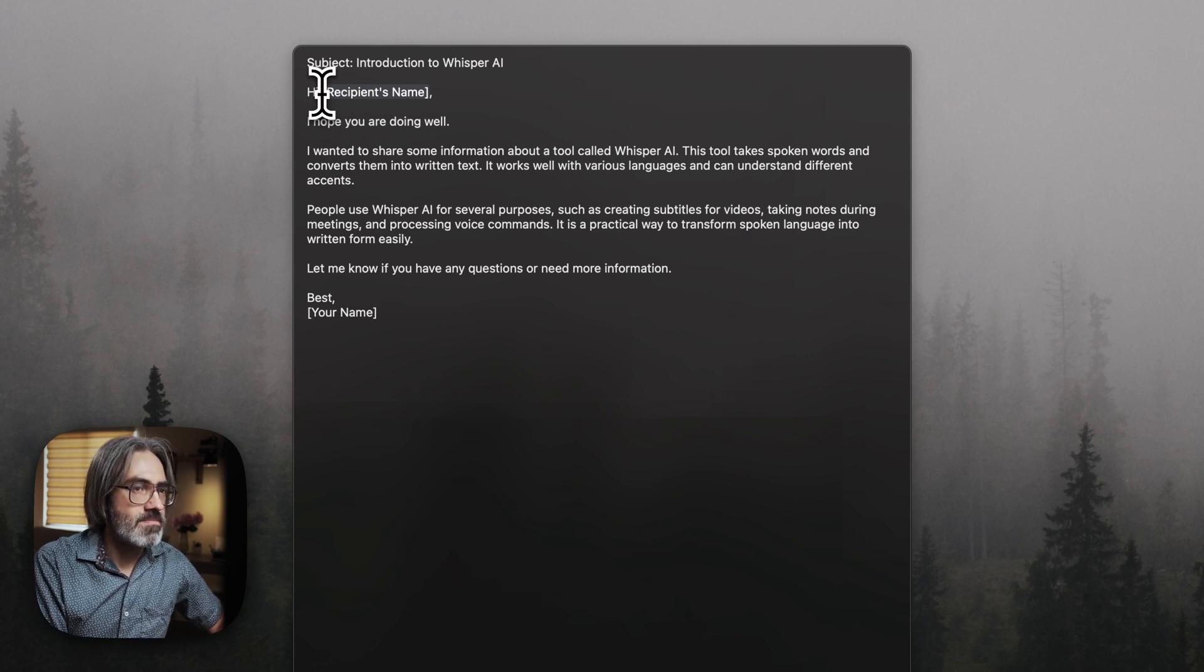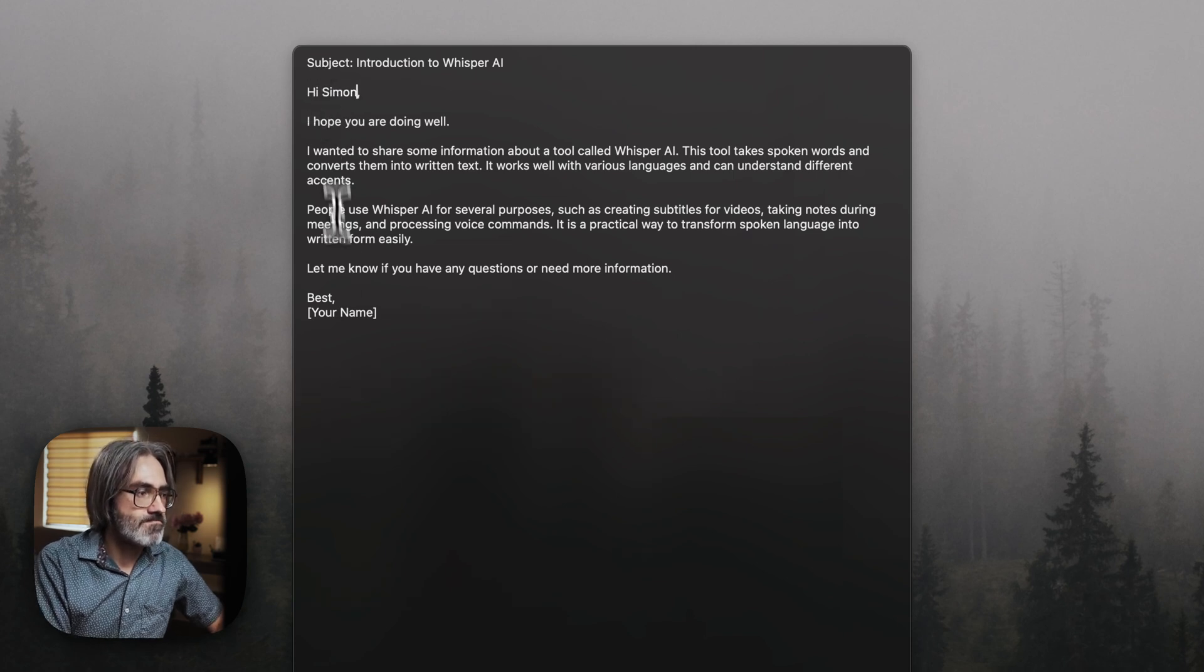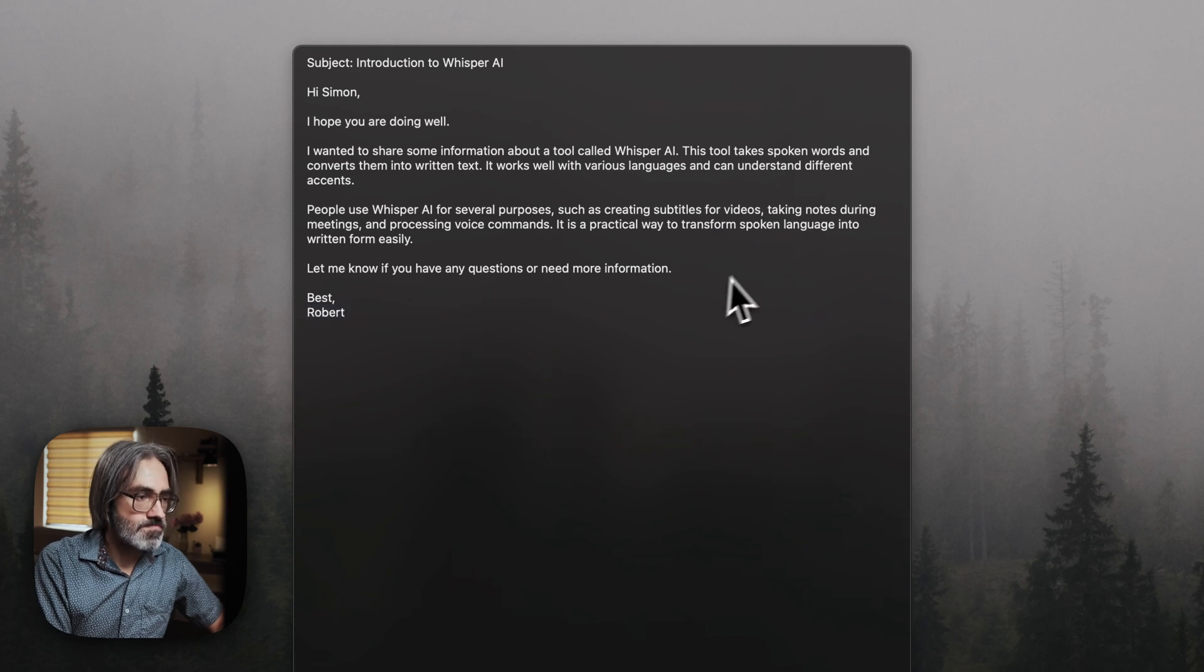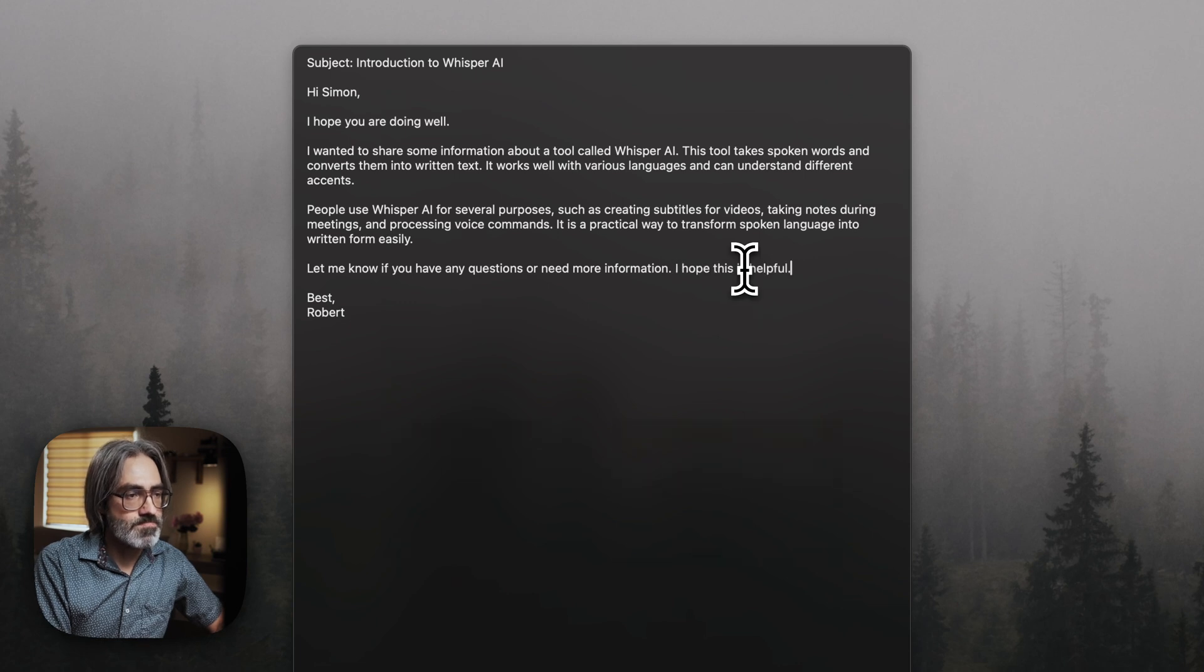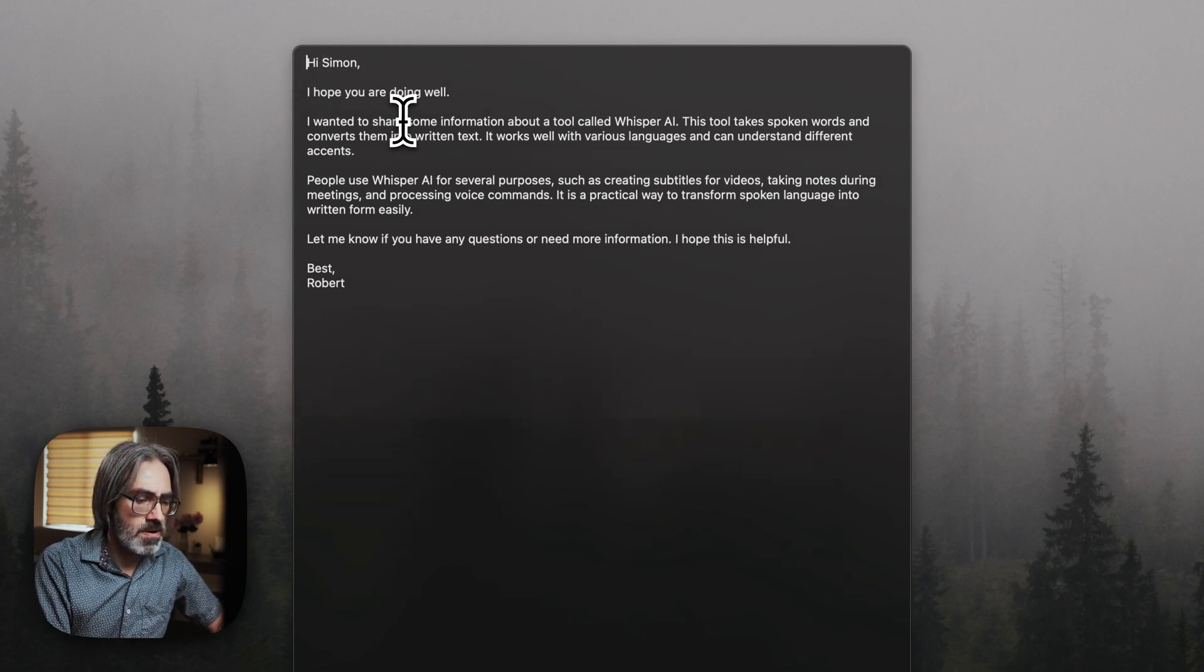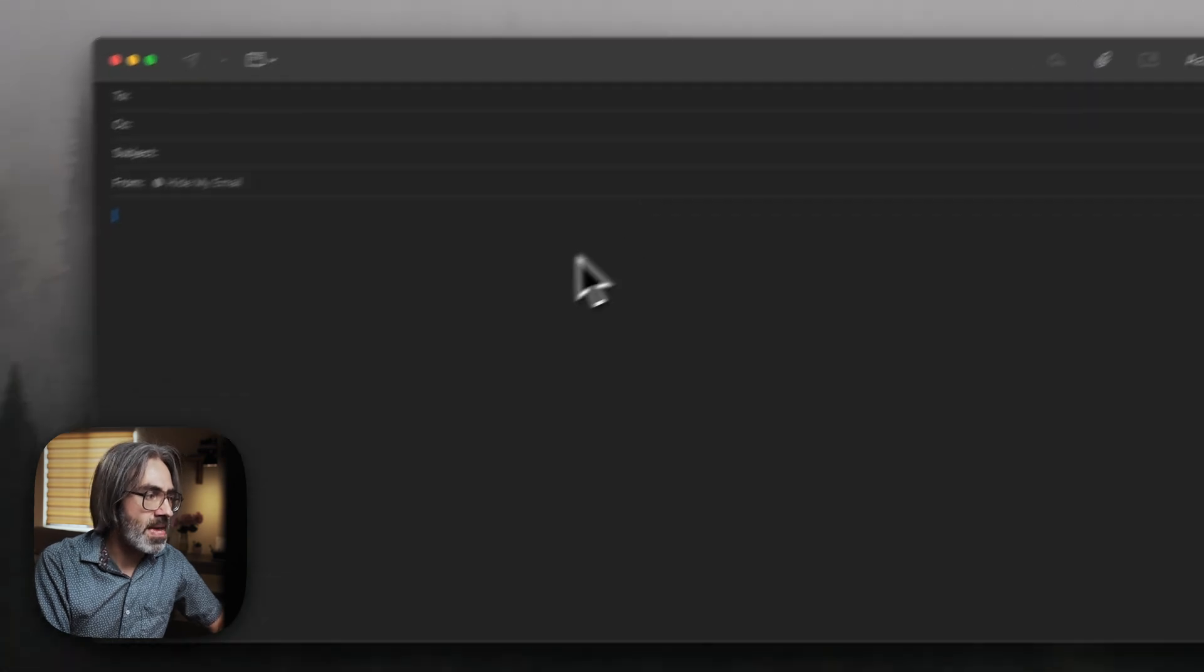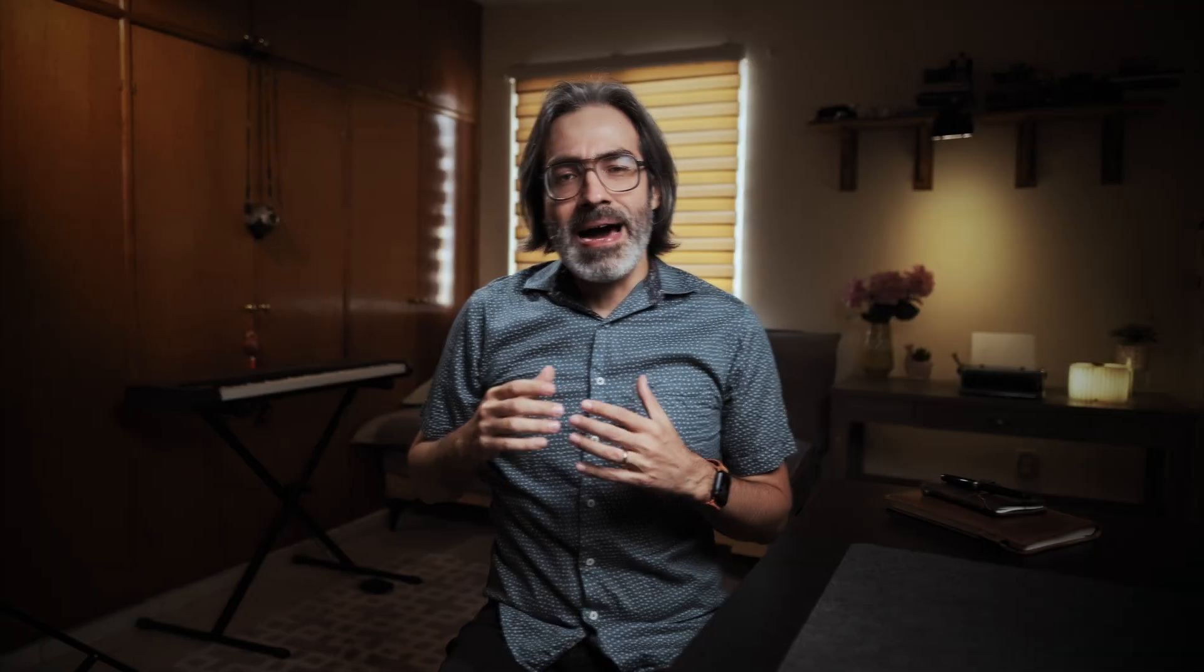And now I can go to Alfred. Simon. Robert. I hope this is helpful. And of course, I don't need this subject here. And now I can go to my email and paste, and my edits are there.